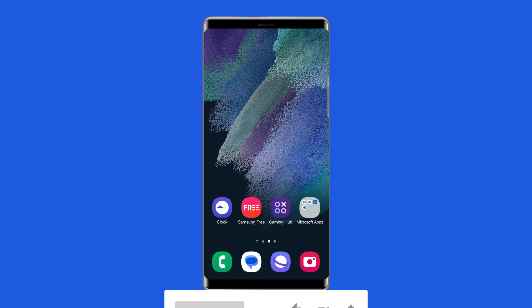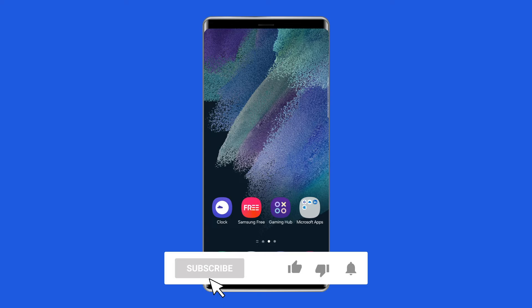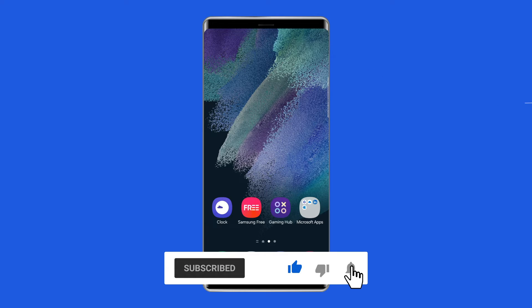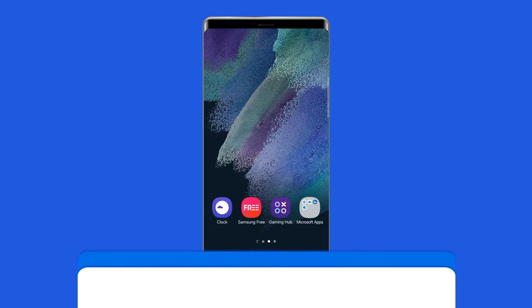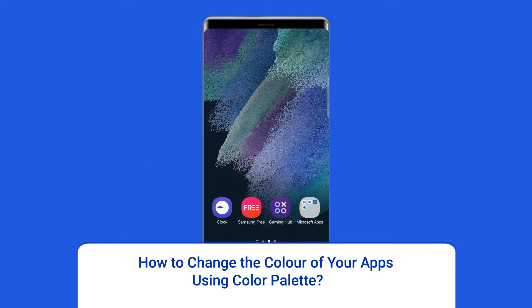But before proceeding with this video, make sure to subscribe to our channel and hit the bell icon to get notified when we post a new video. How to change the color of your apps using Color Palette?